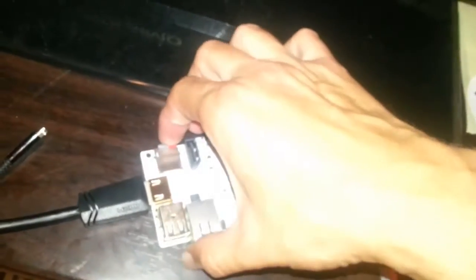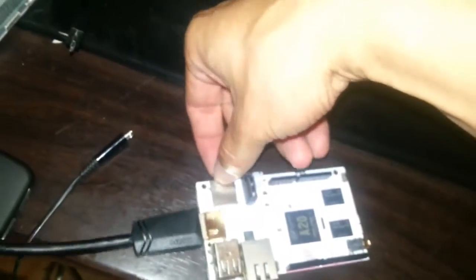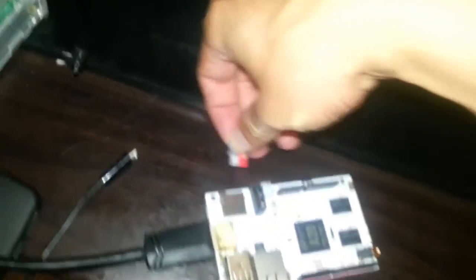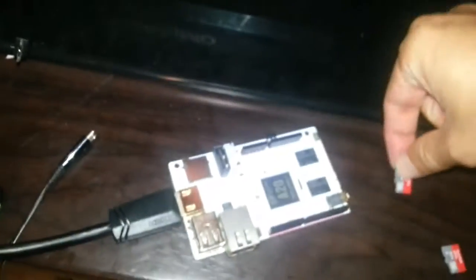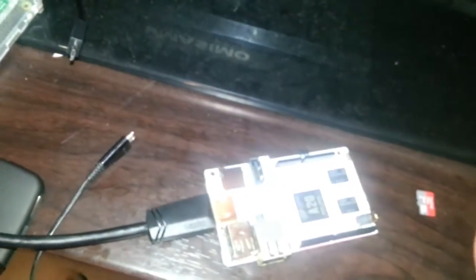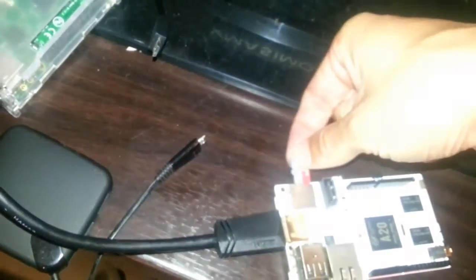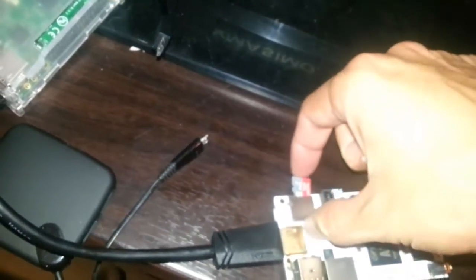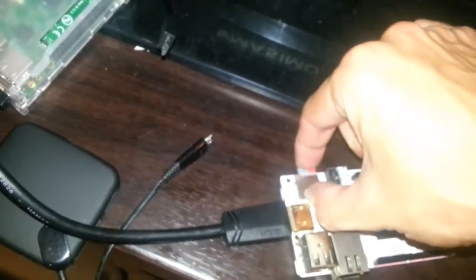Afterwards, you have to power it down. Replace the SD card. SD card replaced. Now let's power it back again.